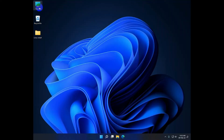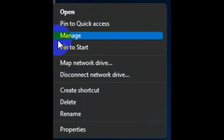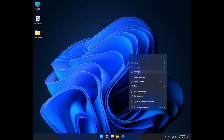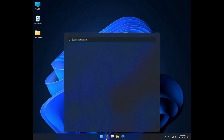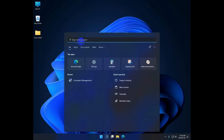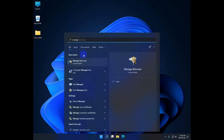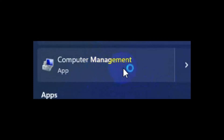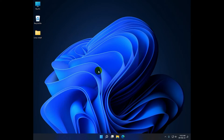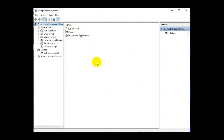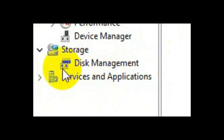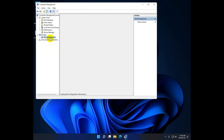First, boot into Windows. Once you're in Windows, go to 'This PC' and right-click. You'll see an option called 'Manage'. You can also go to Search and look for 'Manage' — you'll see something called 'Computer Management'. Click on it and you'll see a page. Look for 'Disk Management' — you should see it under Storage.